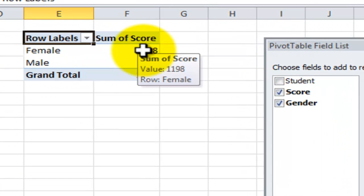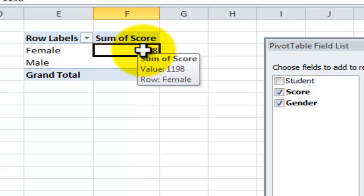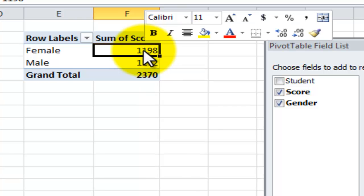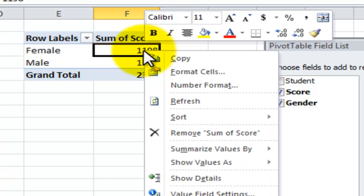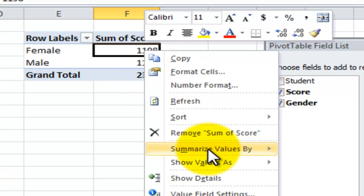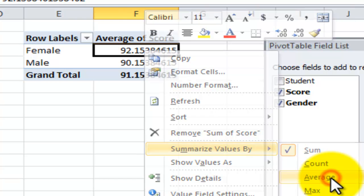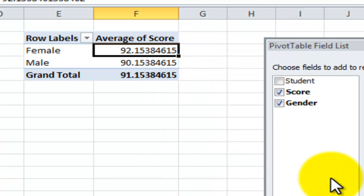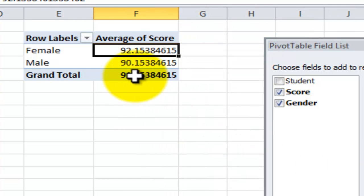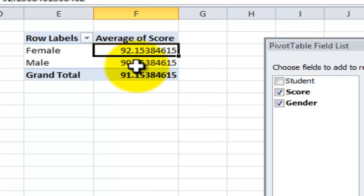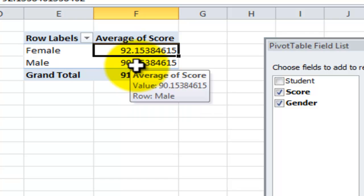Several ways that we can change this. When we want to change the function that we use rather than sum we want to use average. Just right mouse click any of the values and over here you see with the summarize values by just change that to be the average. There is our overall average. Here's the average for the female students. Here's the average for the male students.